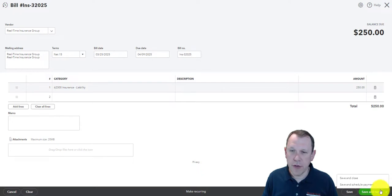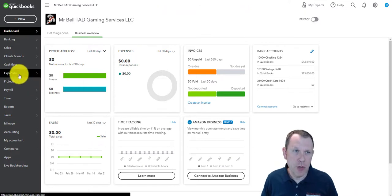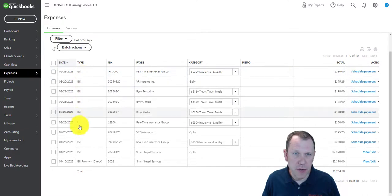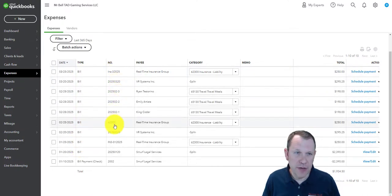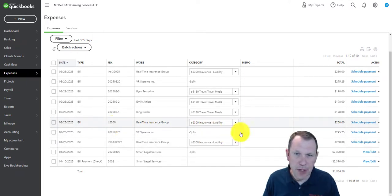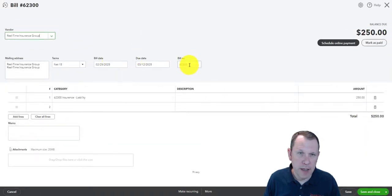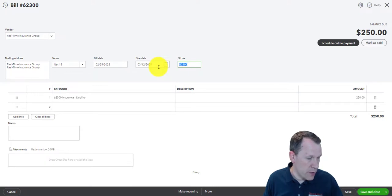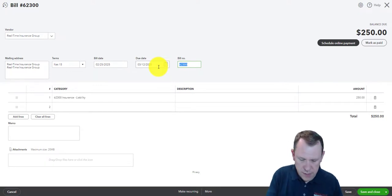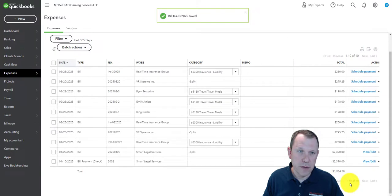Now that I'm done entering all those bills, one place to double-check your work is to go into Expenses and see all the bills you just entered. Looking through them, it looks like something happened with this one — I may have put the insurance account number in as the bill number. I'll go ahead and edit that. The bill number should be Insurance 022025, so I'll correct that now.